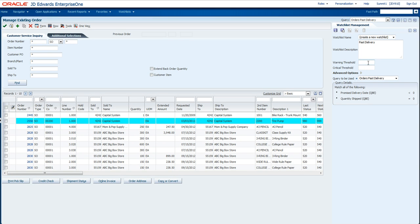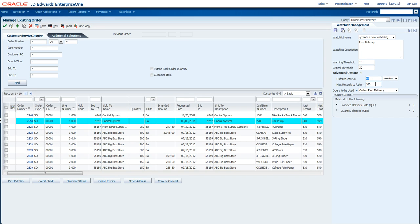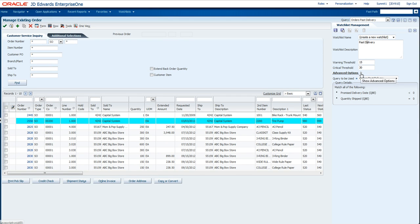Then I can set up my warning threshold. Say if it's over 15 records that come back, let's bold it. And if it's over 30, let's put it in red. The other option I have here is as a user to say how fresh, how often do I want this Watchlist to run, and what's the maximum number of records I want returned. It's important to note that an administrator can set hard ceilings and floors in this setting right here in order to optimize productivity and performance.